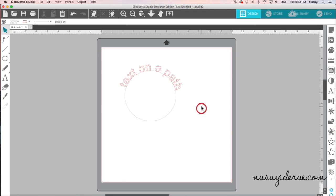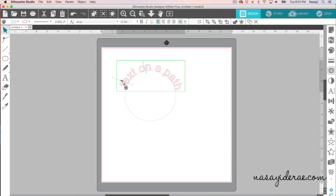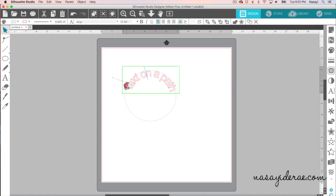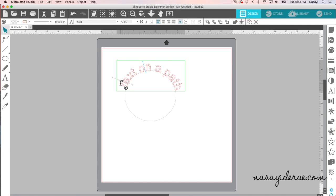So that is it for text on a path. It's very simple. Just remember that you need to grab the arrow or the handle to move it. And after you've grabbed the handle to move it onto the path, you can manipulate it back and forth just by dragging this slider here. And it also works with different shapes from the Silhouette Library.